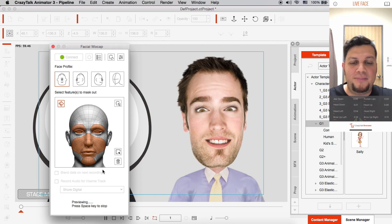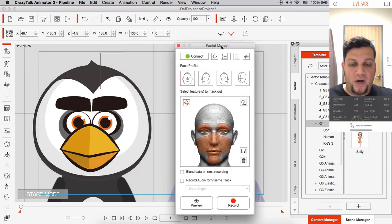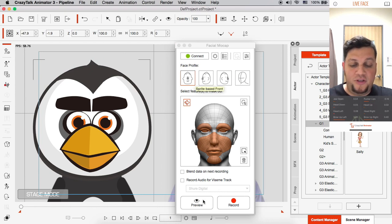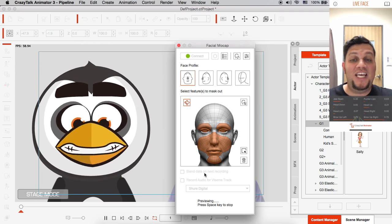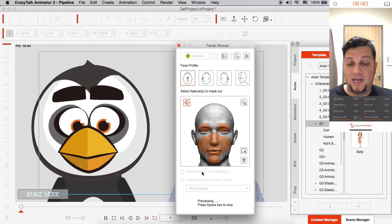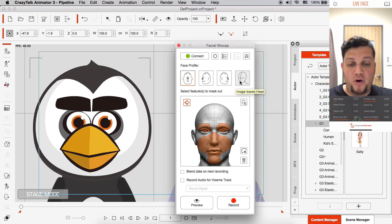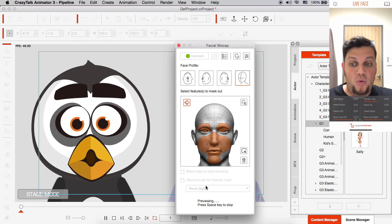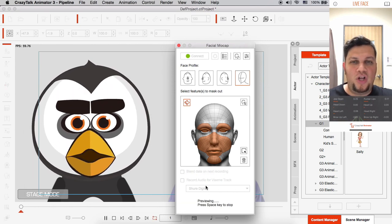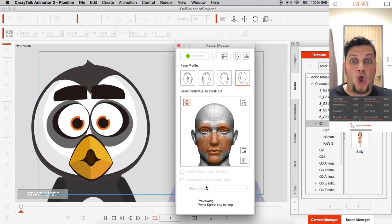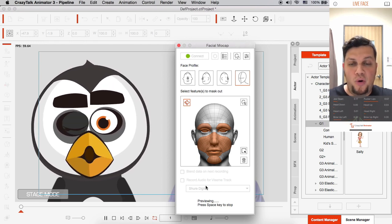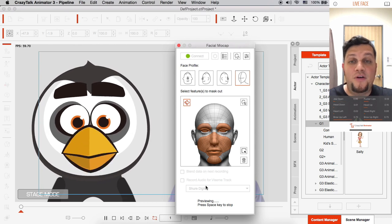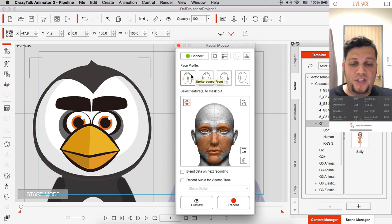So likewise, if I go to the penguin here and I choose the sprite-based front, it's correct and you'll see he's like a mirror—he's perfect, he knows exactly what he's doing. Okay, left and right. And if I force an image-based head on this sprite-based penguin, you'll see that the results are not right. He keeps on doing this 'oh' thing with his mouth. Okay, once again, it's because this profile is not optimized for this type of character. Alright, so remember, you want to use the correct face profile.